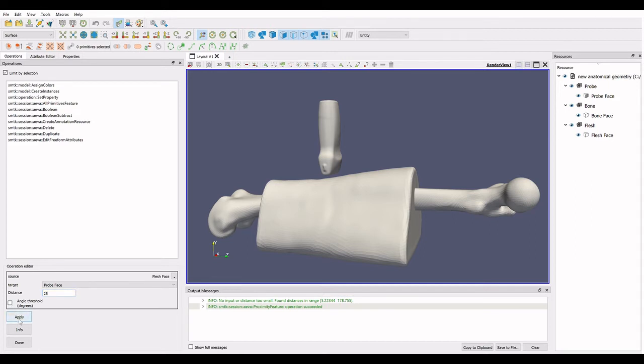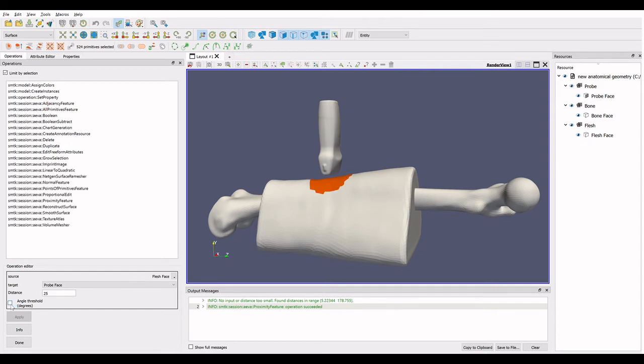The resulting selection will be on the source mesh. If the distance given does not include any of the source mesh, the output message will give a range of distance that were found between the target and the source.